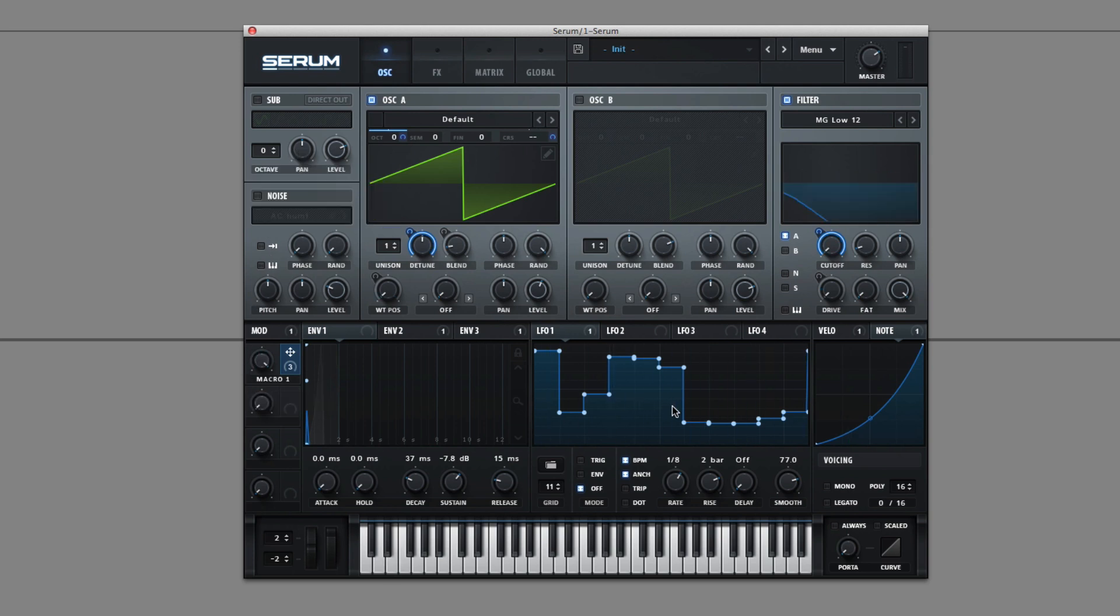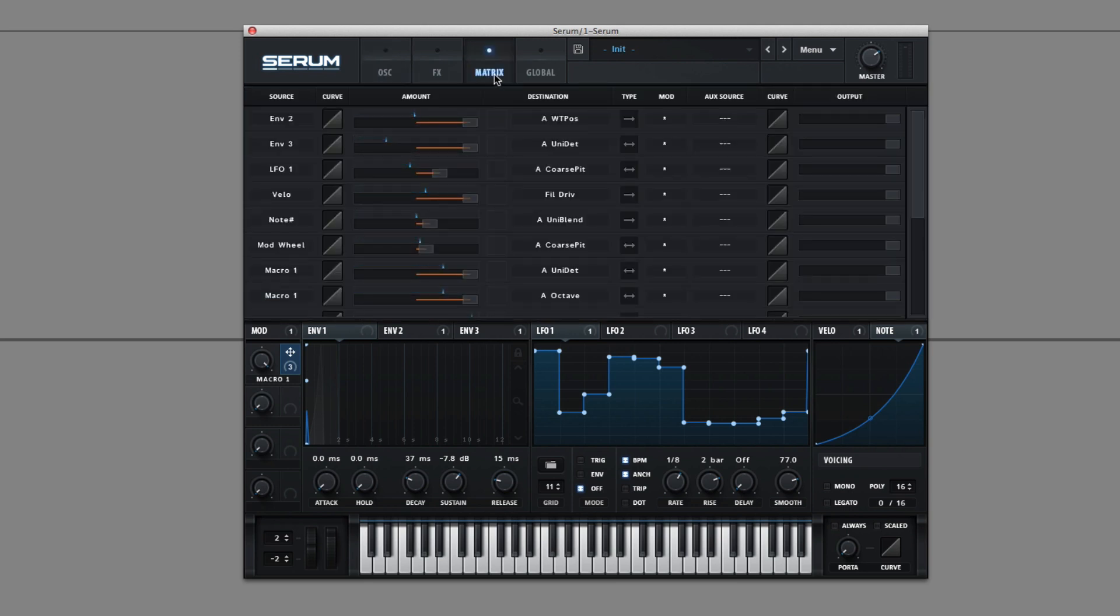And that does it for the front screen modulators. In the next video I'm going to go over the hidden modulators that you can only access in the matrix, and then also go over the matrix.